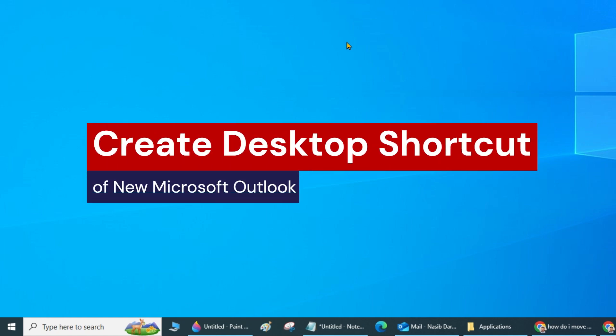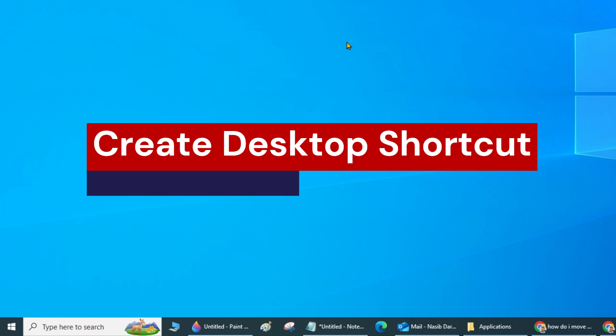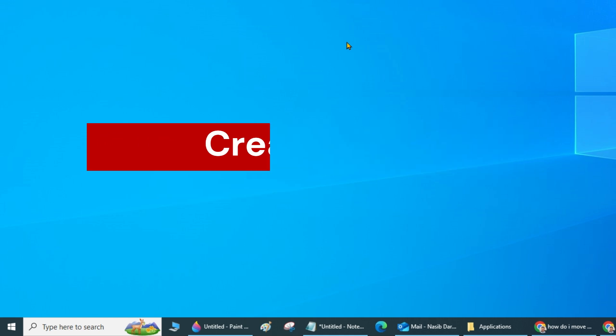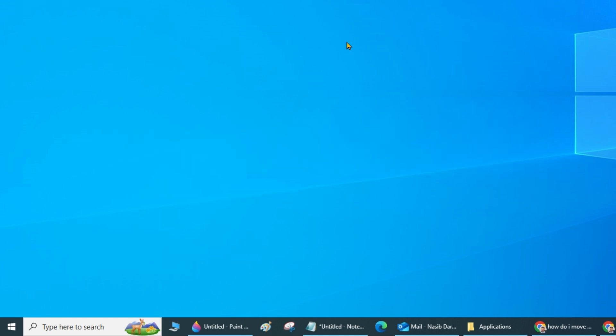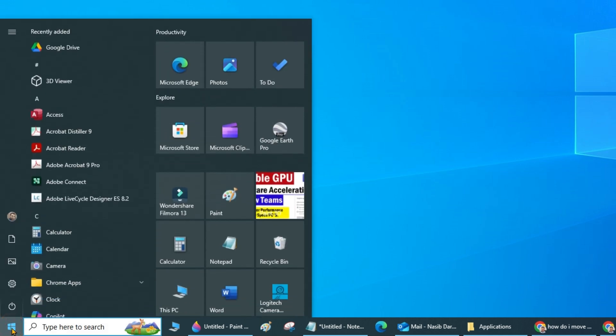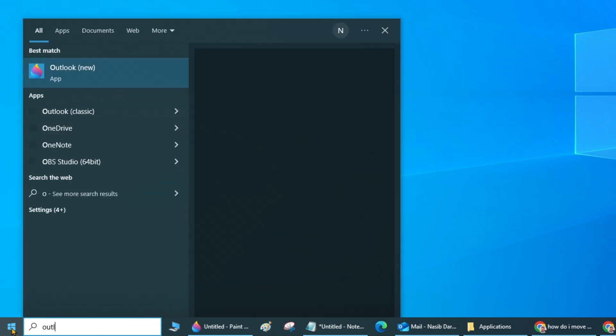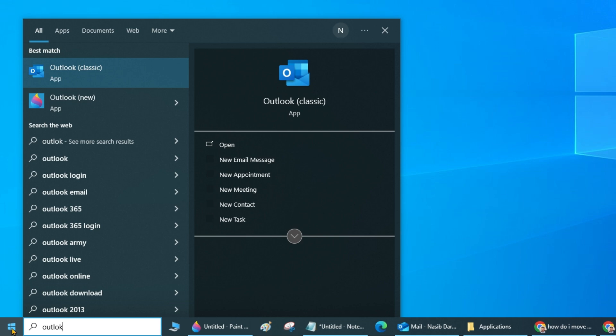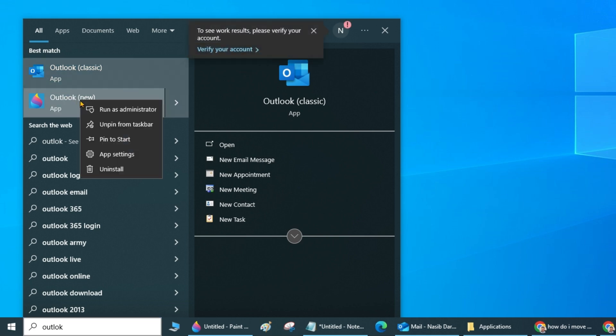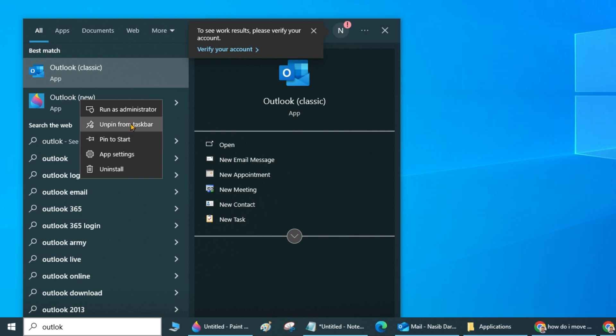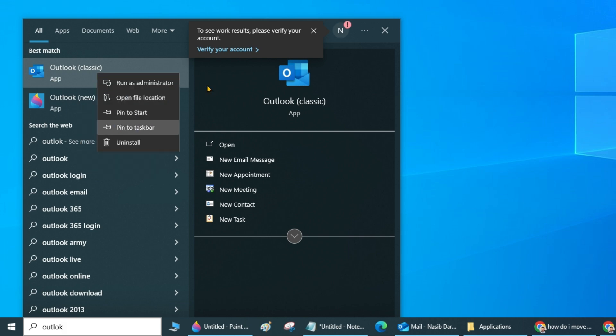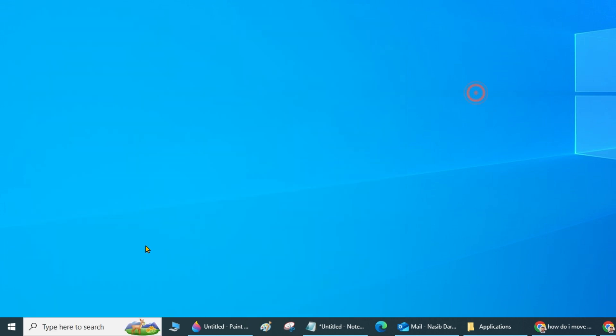Hello guys, in this video I will show you how to create a shortcut of new Outlook. If you click Start and search for Outlook and right-click, there is no option for creating a desktop shortcut.